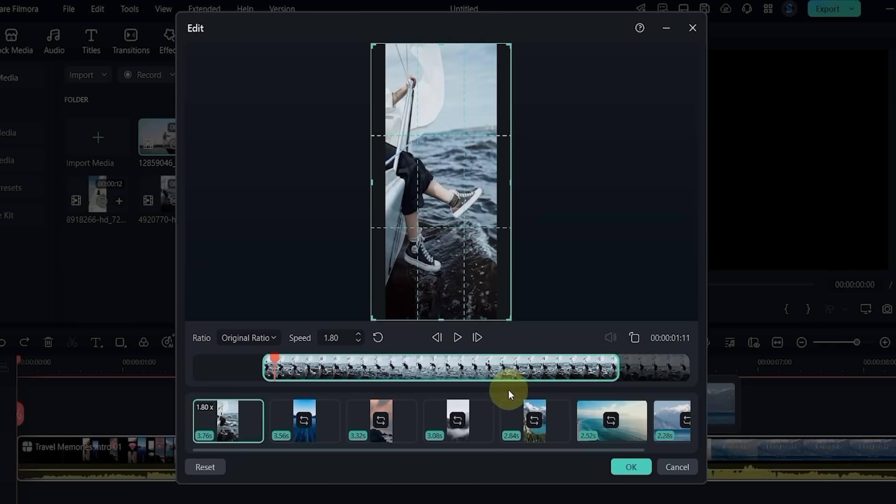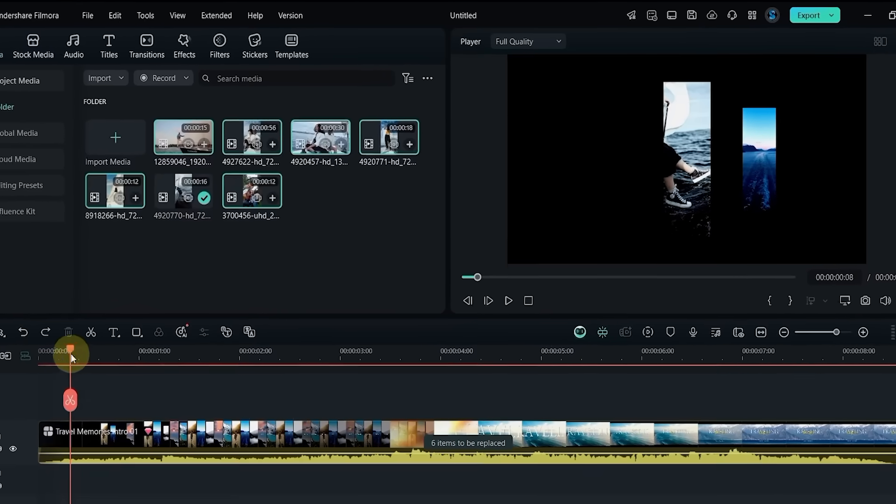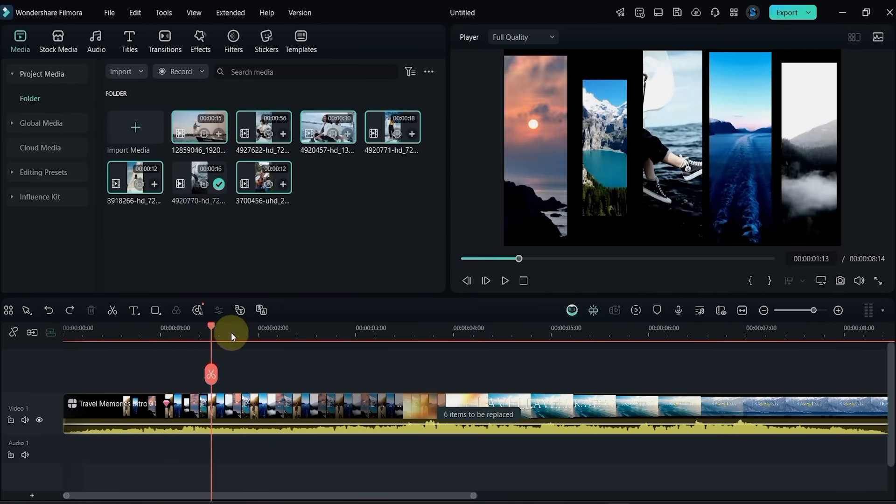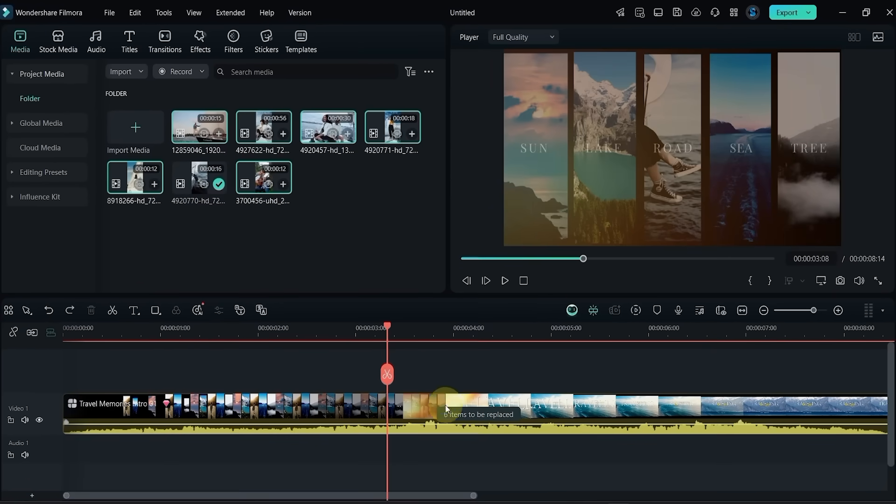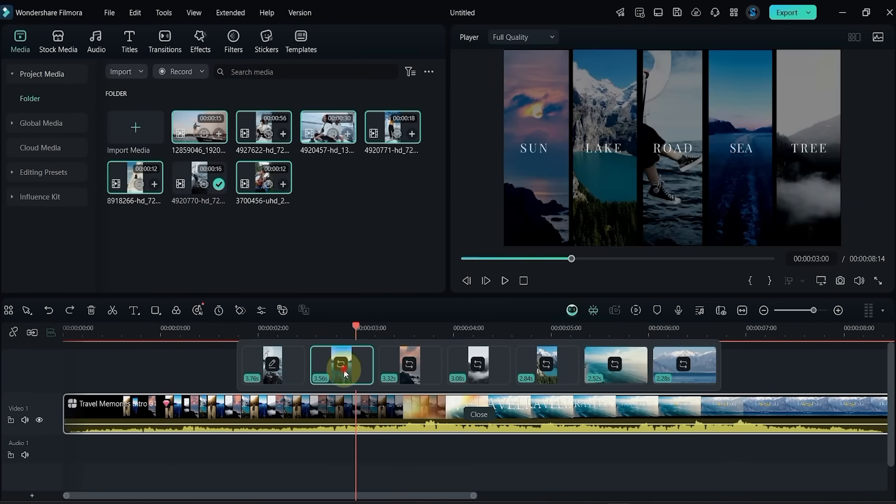Once you're done, click OK. Repeat this process for the rest of the clips.